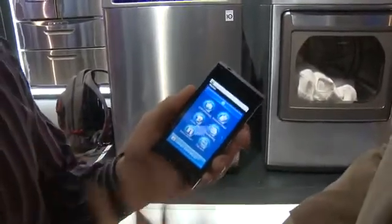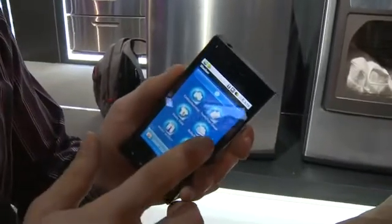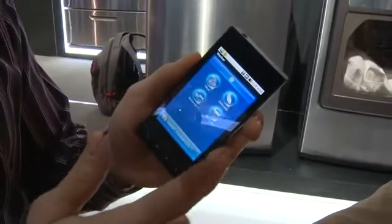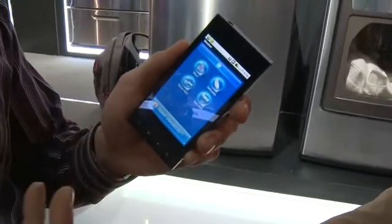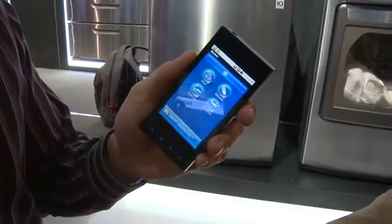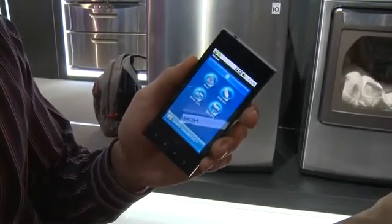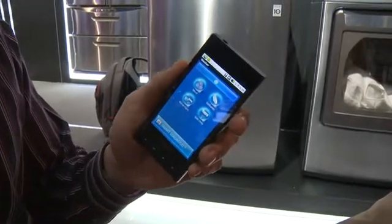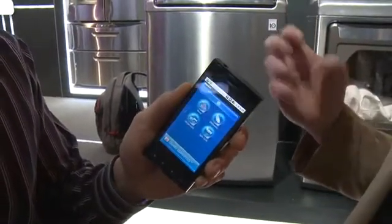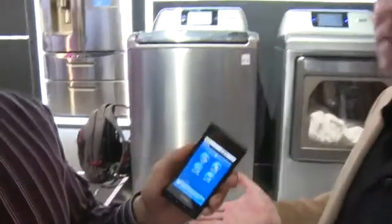Right here, you can start a setting based on the different options in the program. We can also download new software that's been upgraded regarding stain removal or any other — it's like a little app that specializes in grass stains or blood stains or whatever.